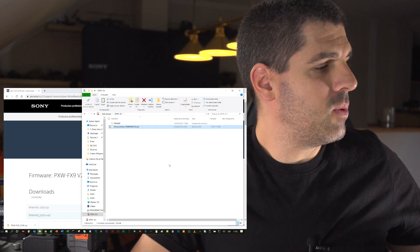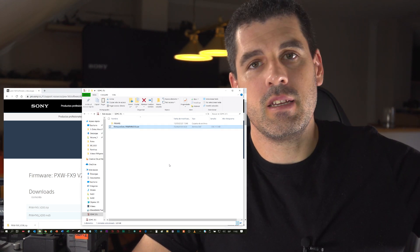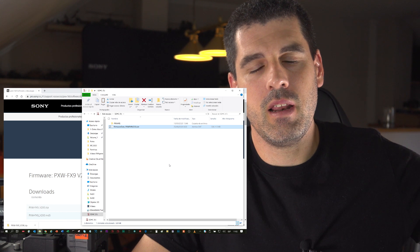Okay, so now we have that DAT file in the SD card. So now let's go to the camera. I will insert the SD card inside the camcorder, on the FX9.